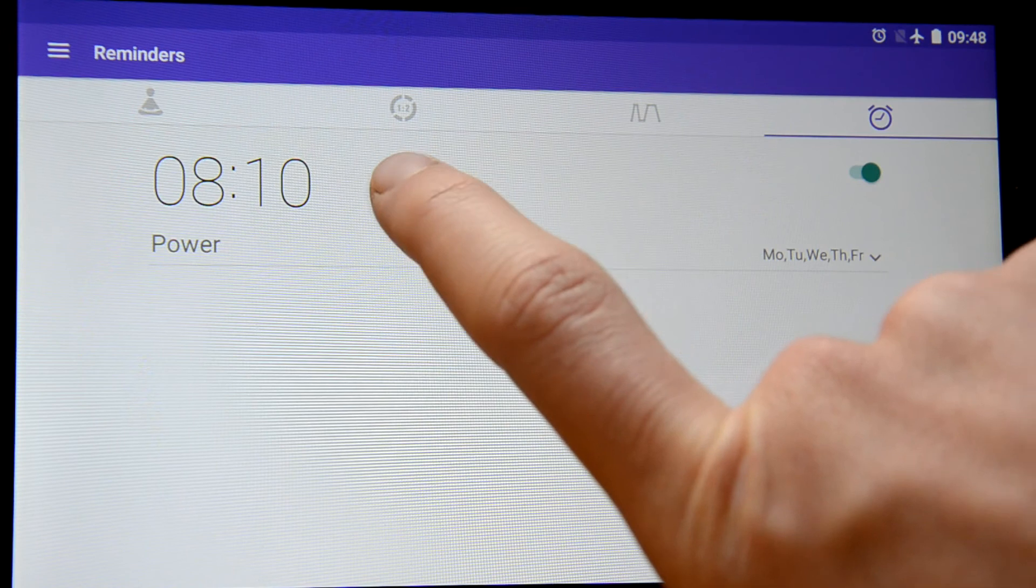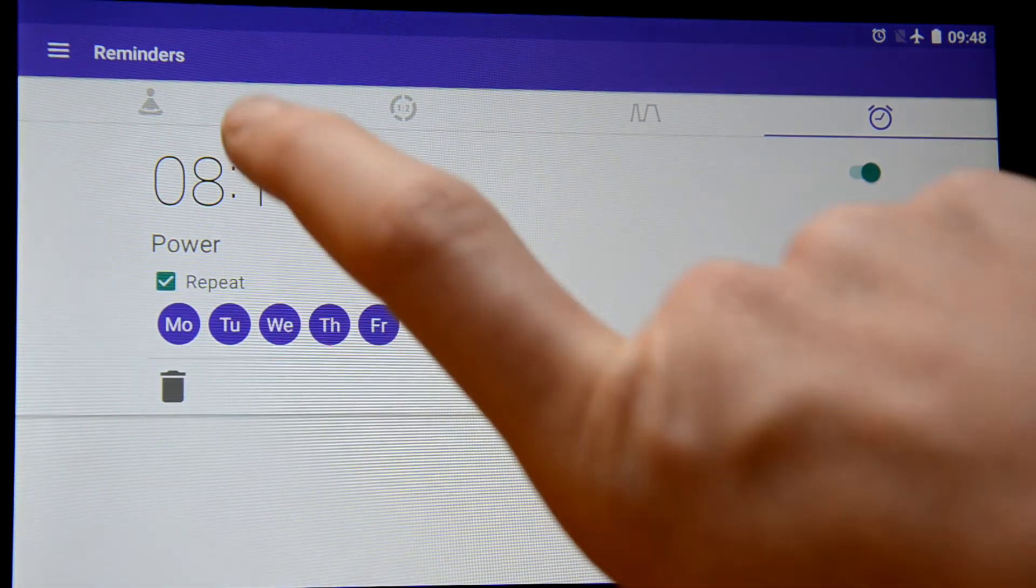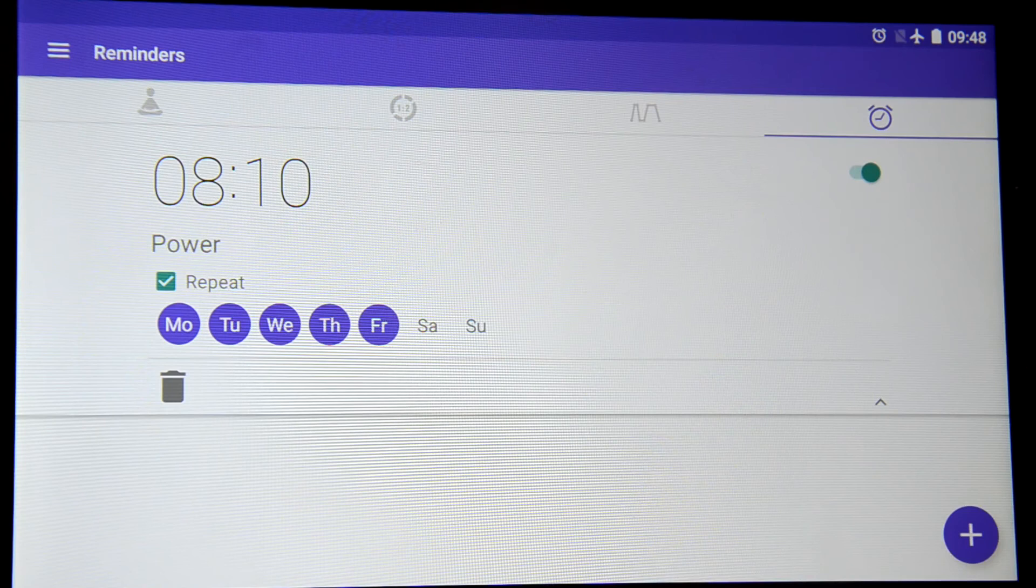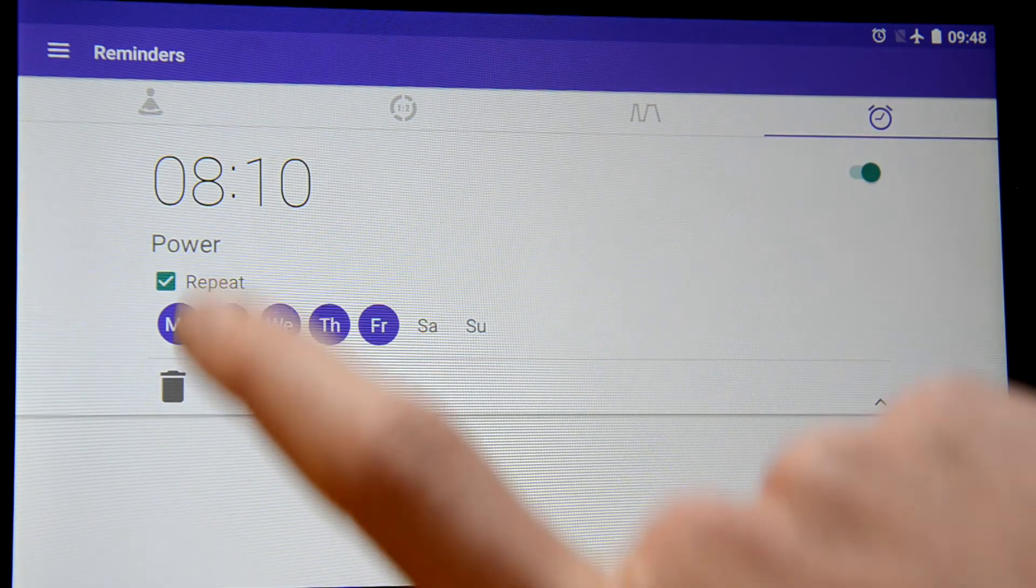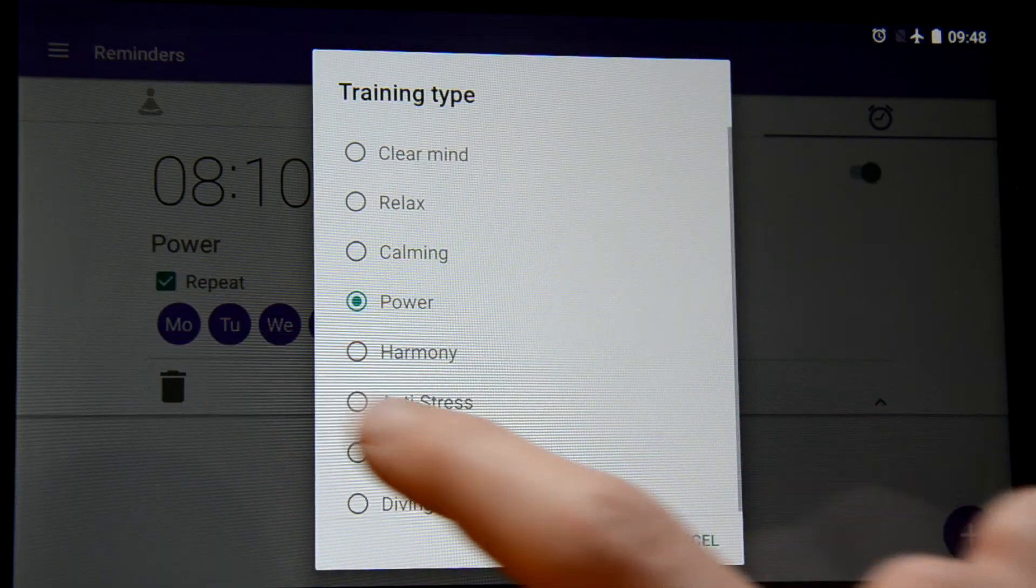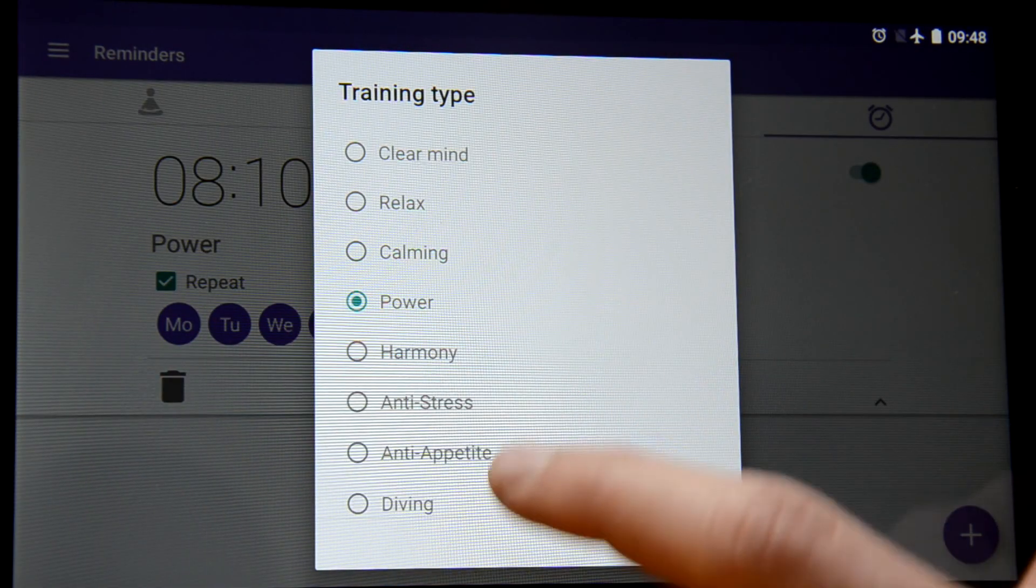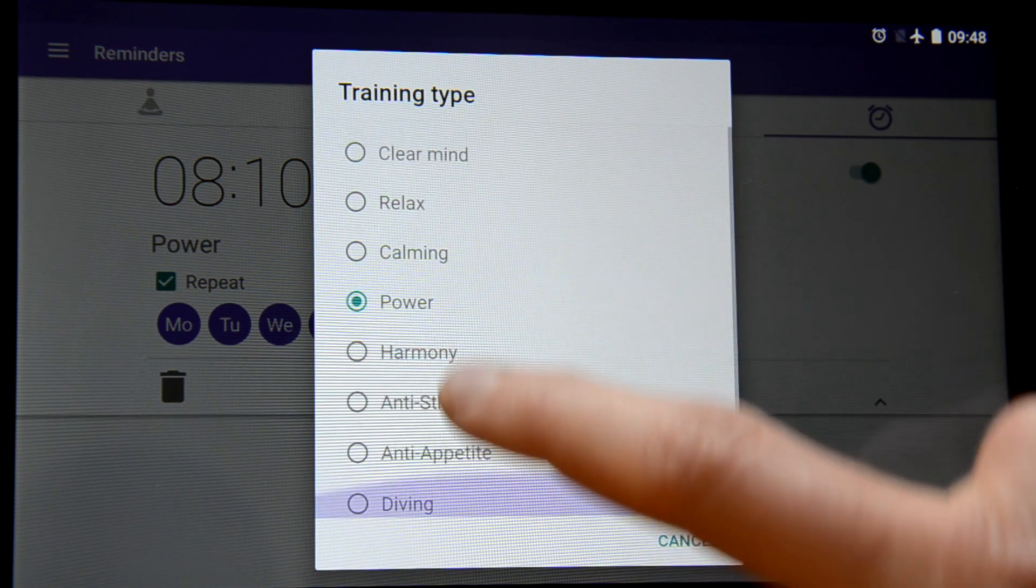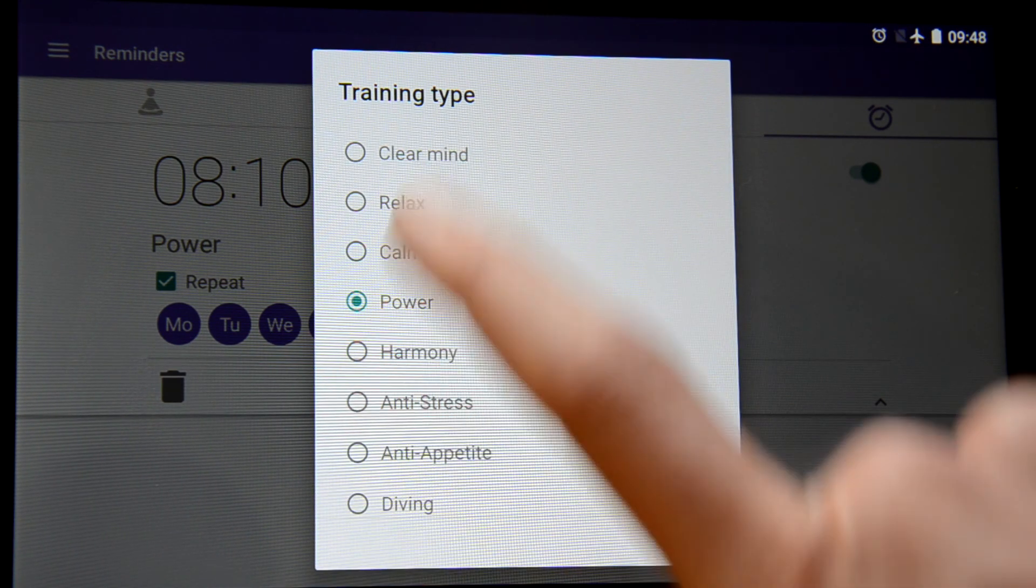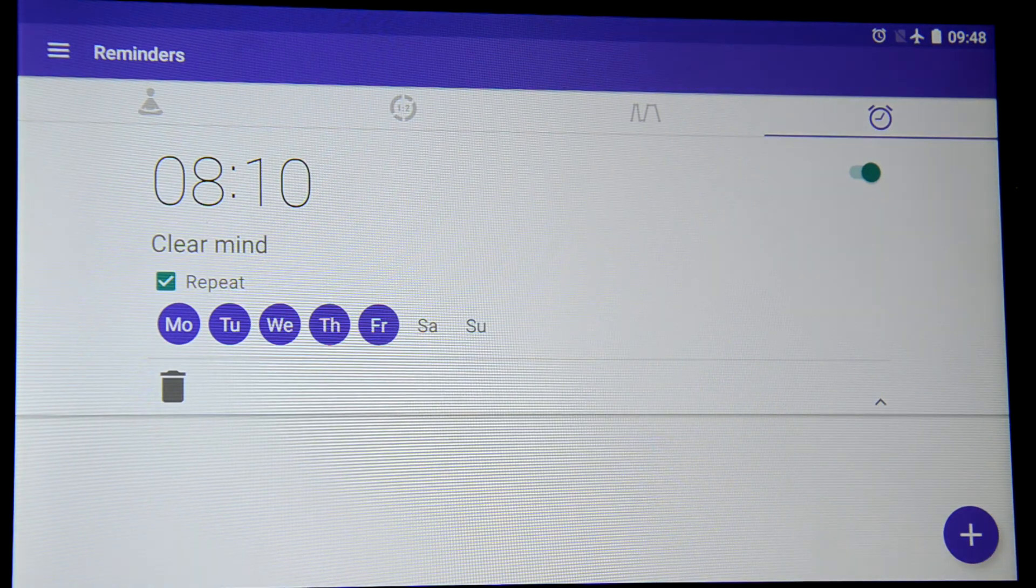If you want to switch the time you press on the time button. If you want to switch the training type you press on training type and you can change it for instance to clear mind. And that's it!